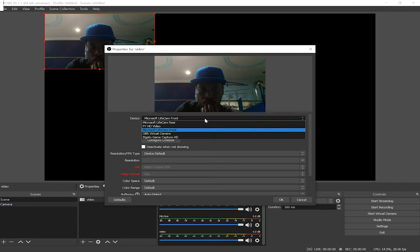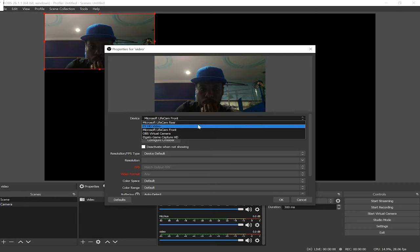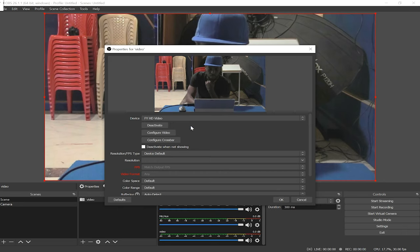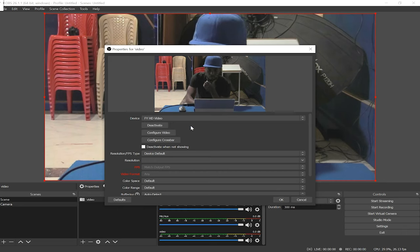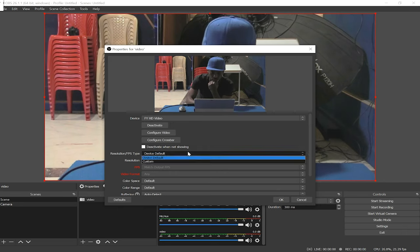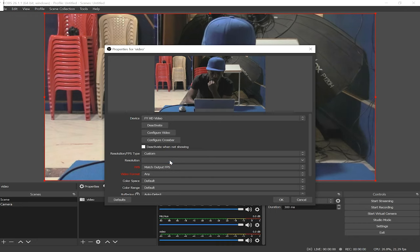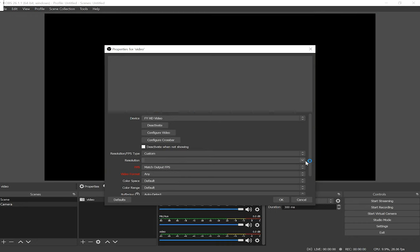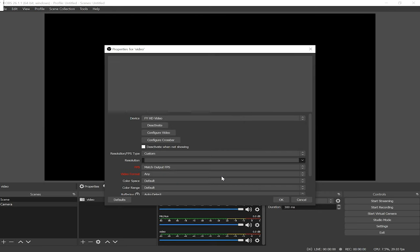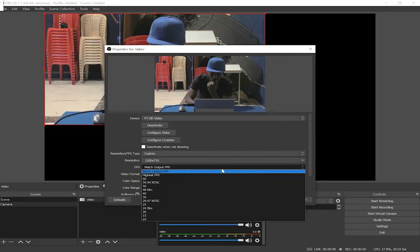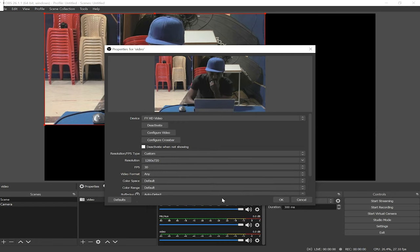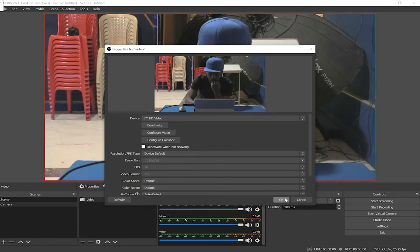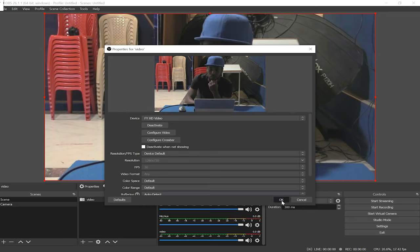Alright I'm going to switch to the capture device now. Wow this is way better than the webcam for sure. Ok so down here you could make a few changes if you want by selecting custom and change the resolution to maybe 720p as well as the frame rate. Anyways I'm going to leave mine as device default and click ok.